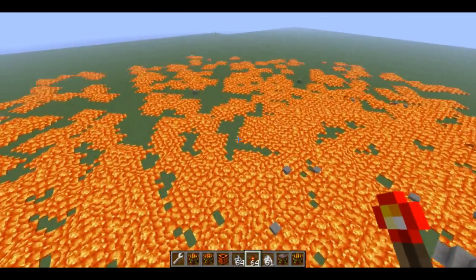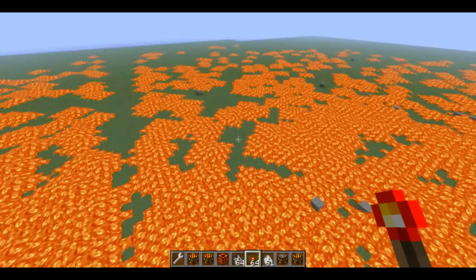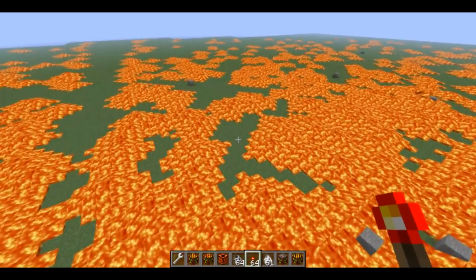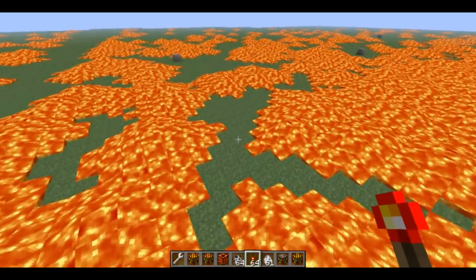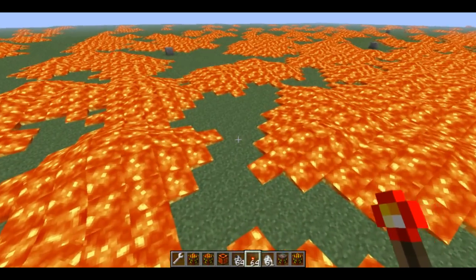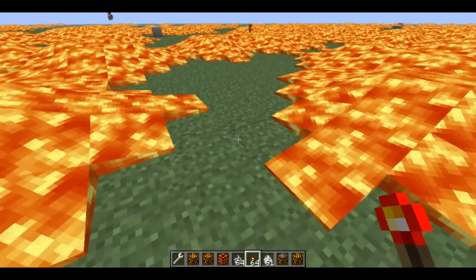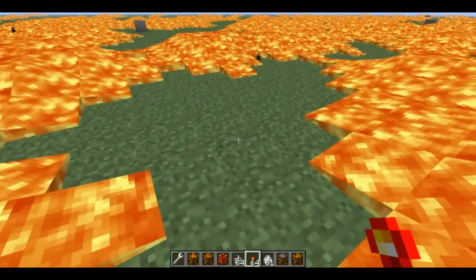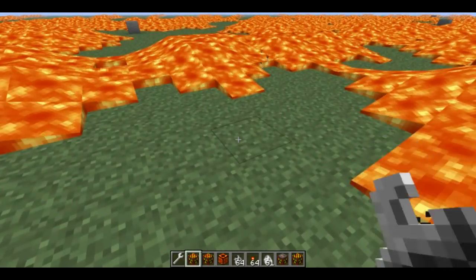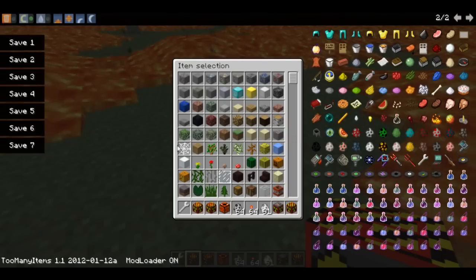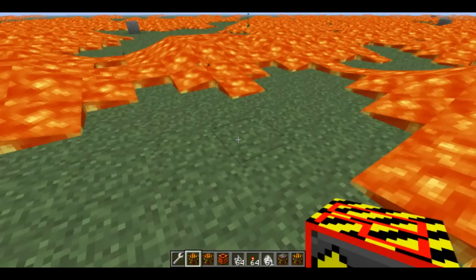Alright, now I'm going to try to show you what else it can do. Shoots lava everywhere. Oh my god. This is how you destroy a city right here.